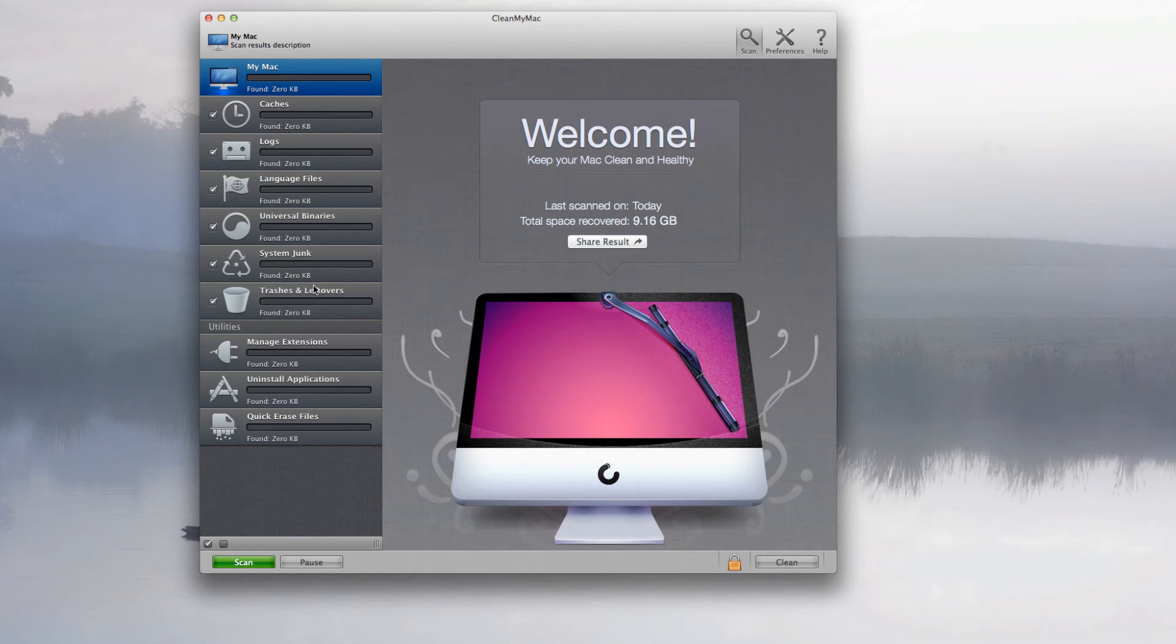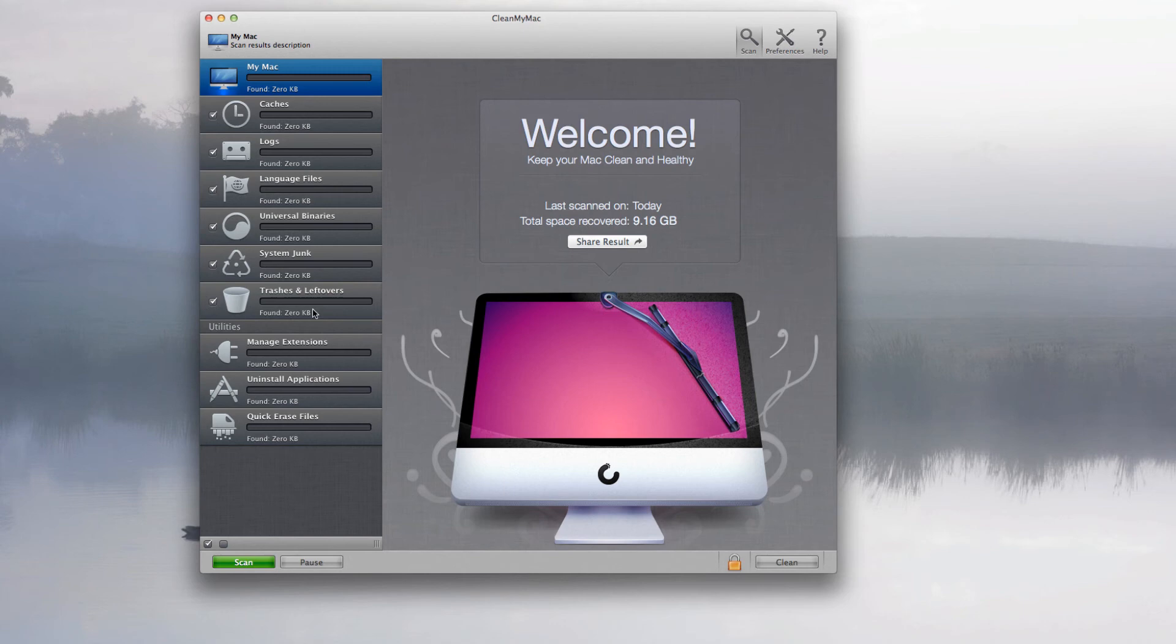Notice yourself that when you first do this application, like when you first install it and run it through, I found out that I had like 10 gigabytes of rubbish and system junk as well, and that was kind of a surprise really.